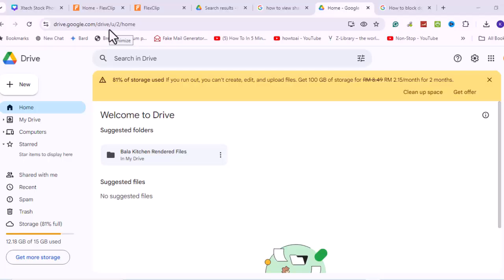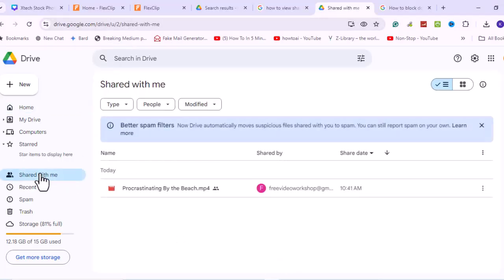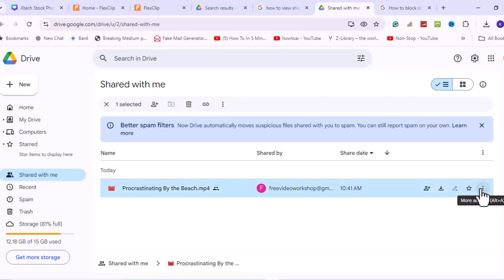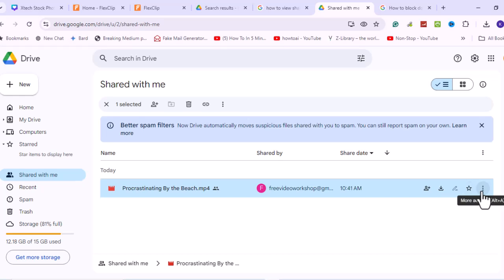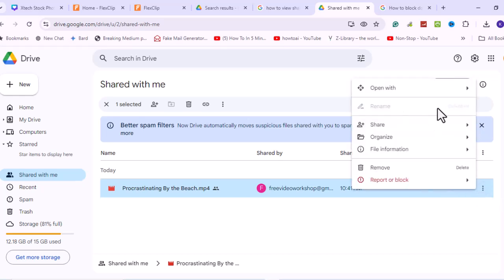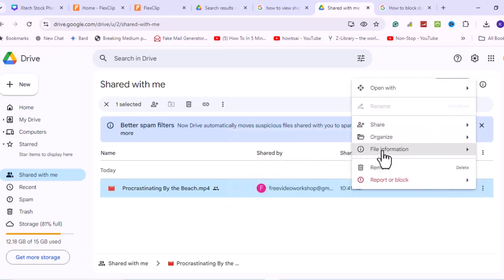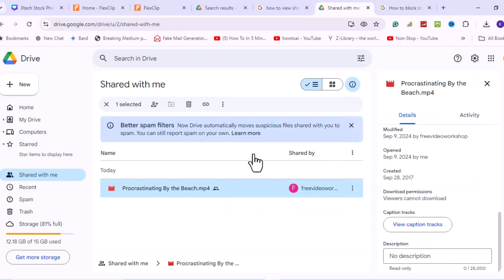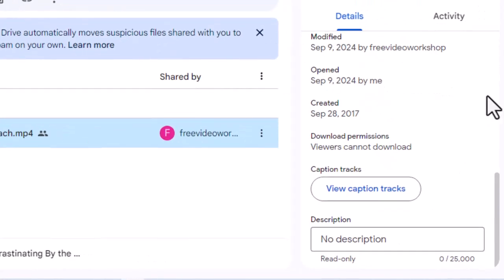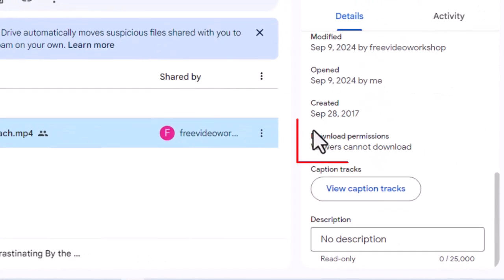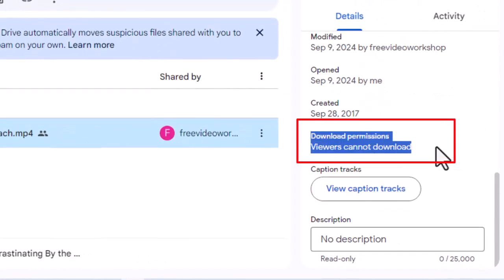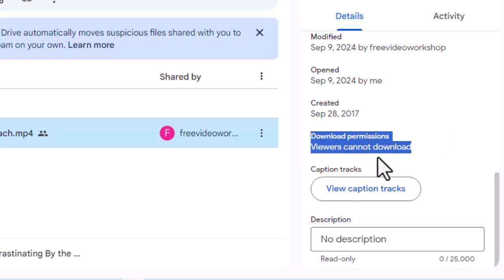Are you trying to download a video someone shared with you? If so, check the file permissions first. Verify by checking the sharing settings and ensure that you have permission to download the file. If it's shared with you, confirm with the owner that you have download access and request it if you don't.